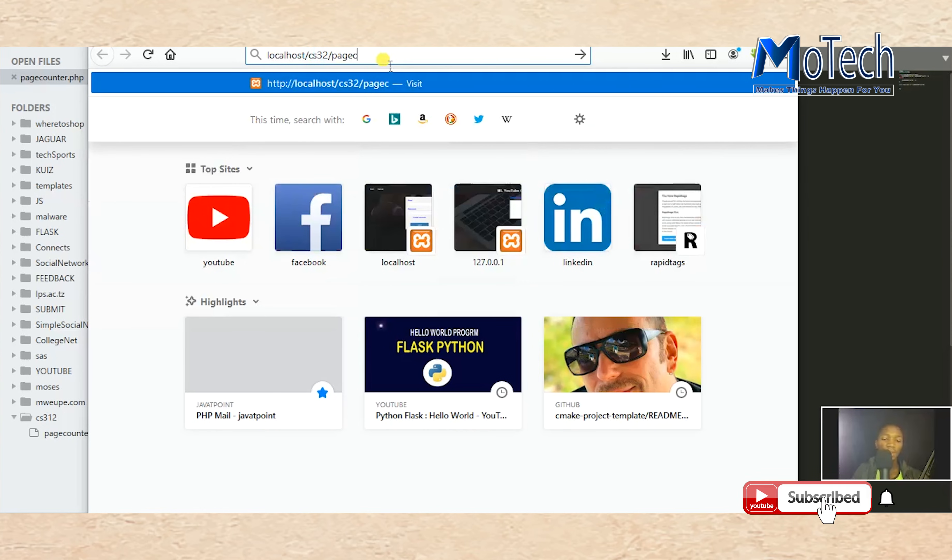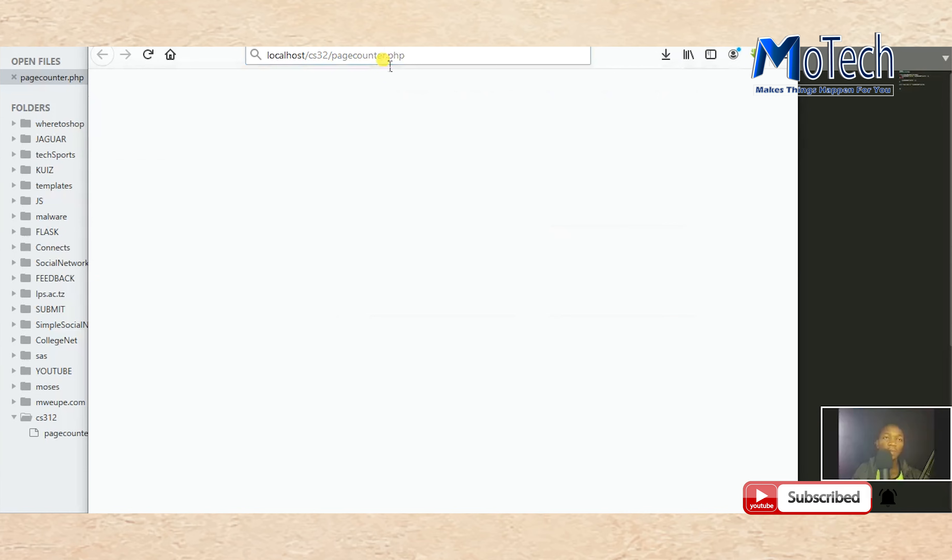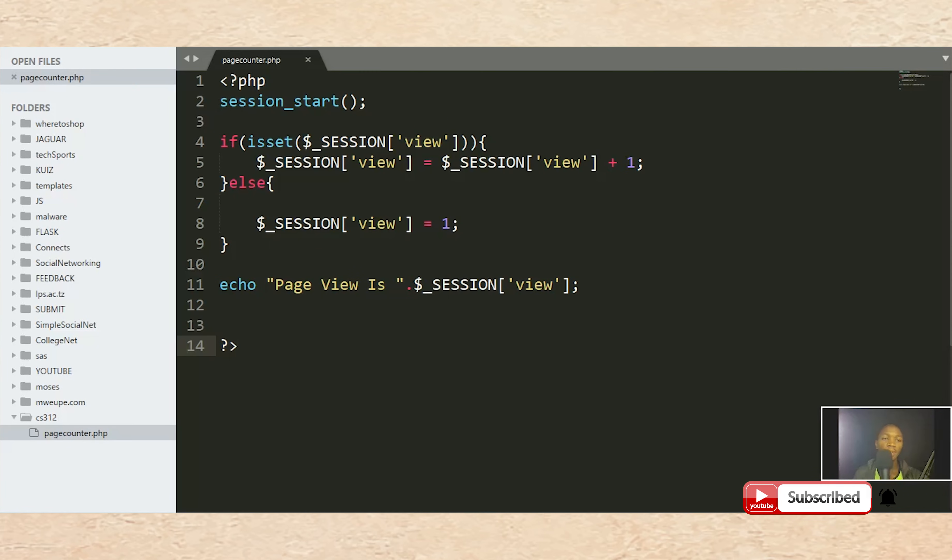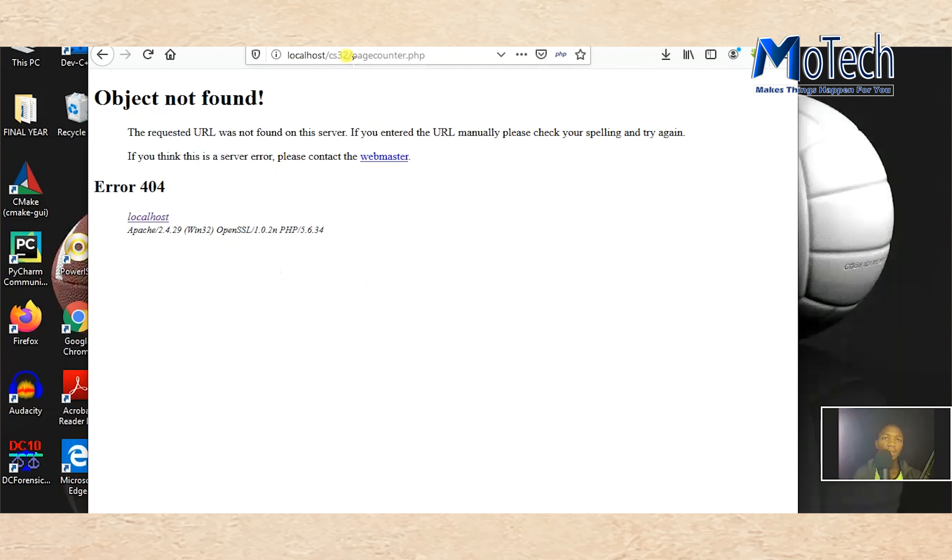Page counter dot php. Let me see where is CS.